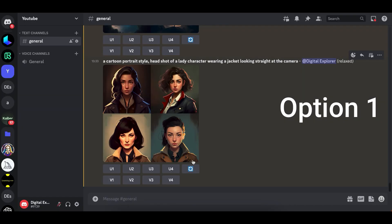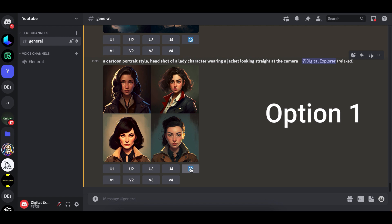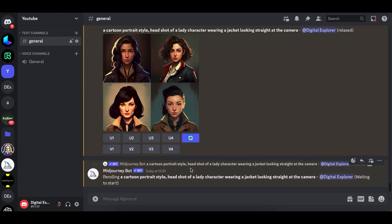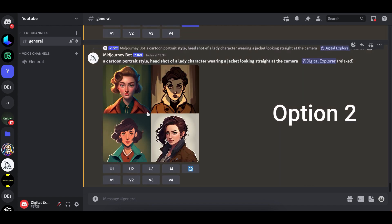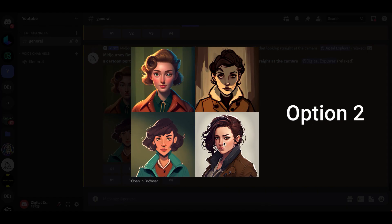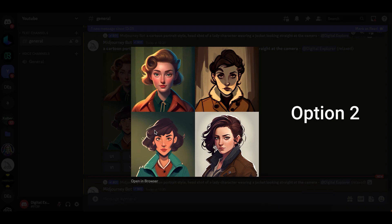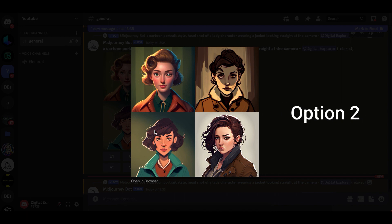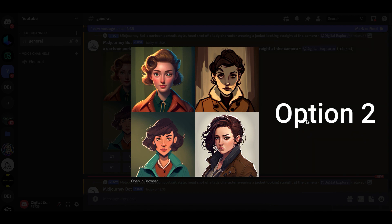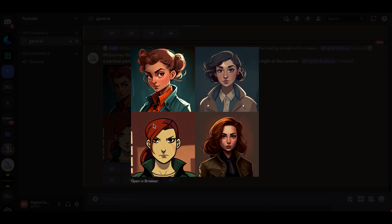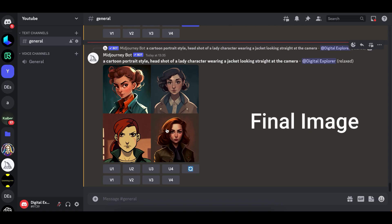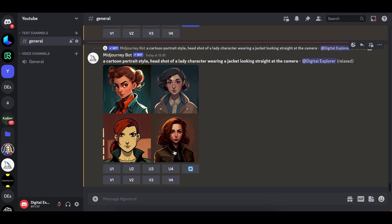MidJourney has created some images for us. From here you just choose any image that you like, and if you don't like any of them you can do a re-roll by pressing this button and MidJourney will generate another image using the same prompt. I like this image but it's not looking straight at the camera, so I'm gonna do this again. It's important to have the character looking straight at the camera, otherwise D-ID is not gonna accept that image — it reads the whole facial area, so if it's not looking at the camera it's not gonna work. I like this one so I'm gonna upscale it.